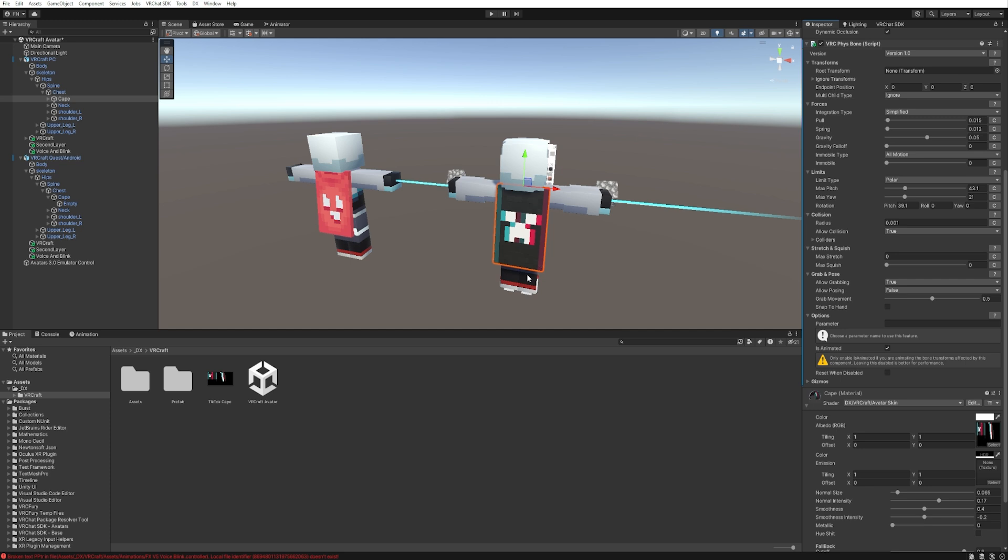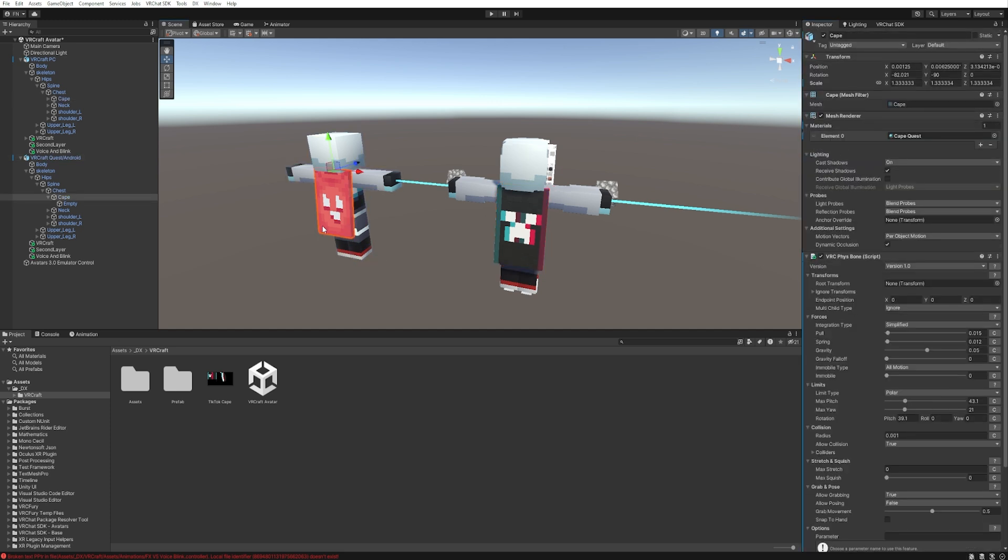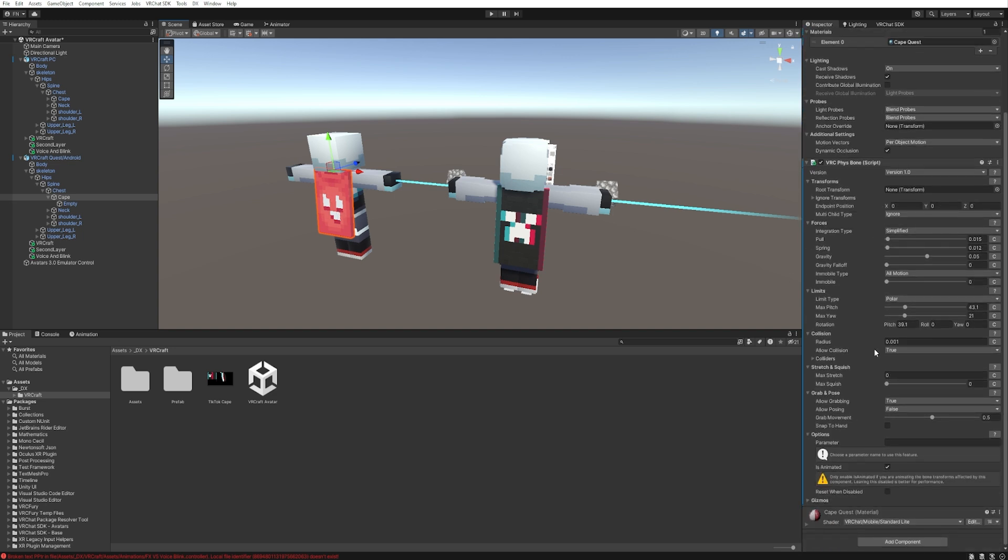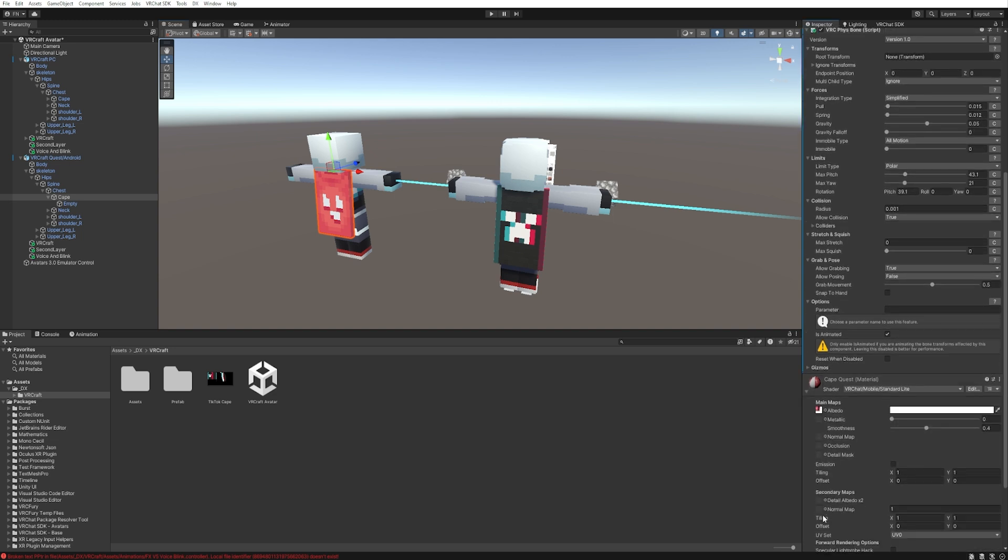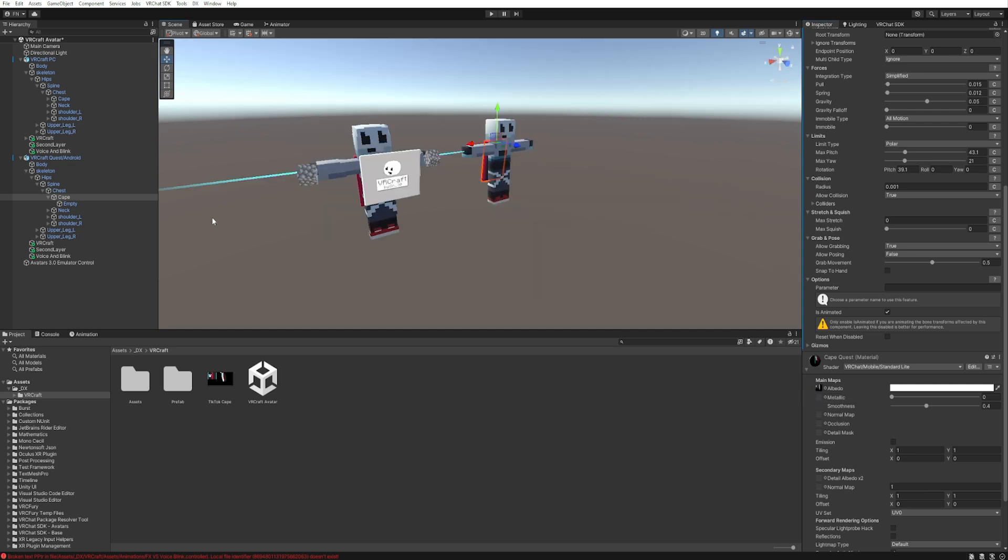But we also need to replace the Quest version. So select Quest, double-click. The orange outline means I've selected the cape. Scroll down, expand the shader, and drop the new cape into the VRCraft official cape slot. And it's done!